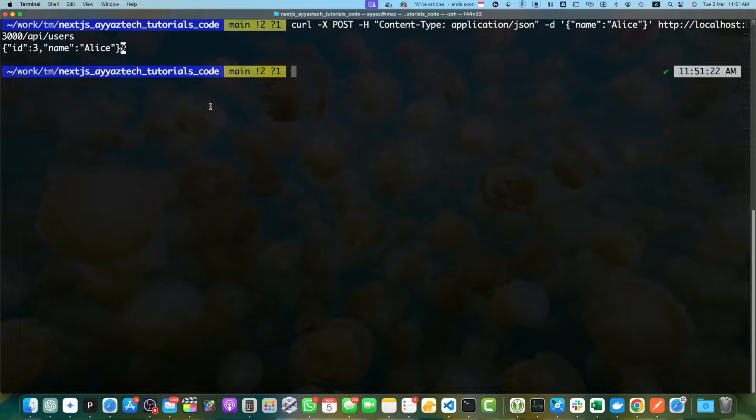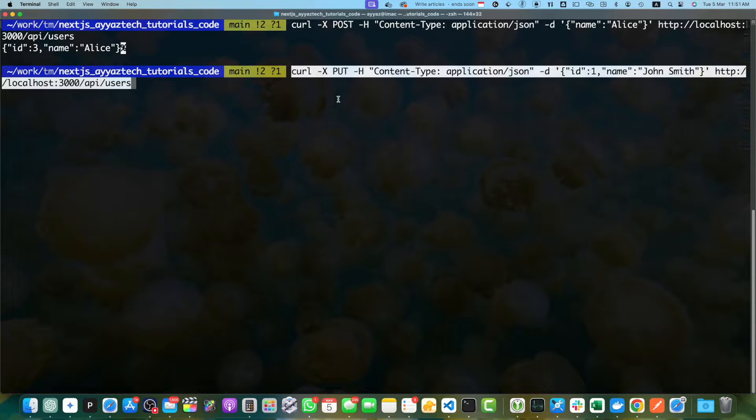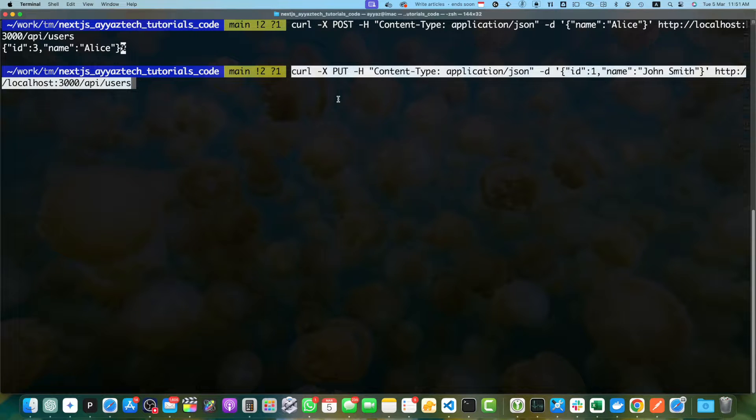To update an existing user, let's run this command. We are updating the user with ID 1. Press enter and the name has been updated.